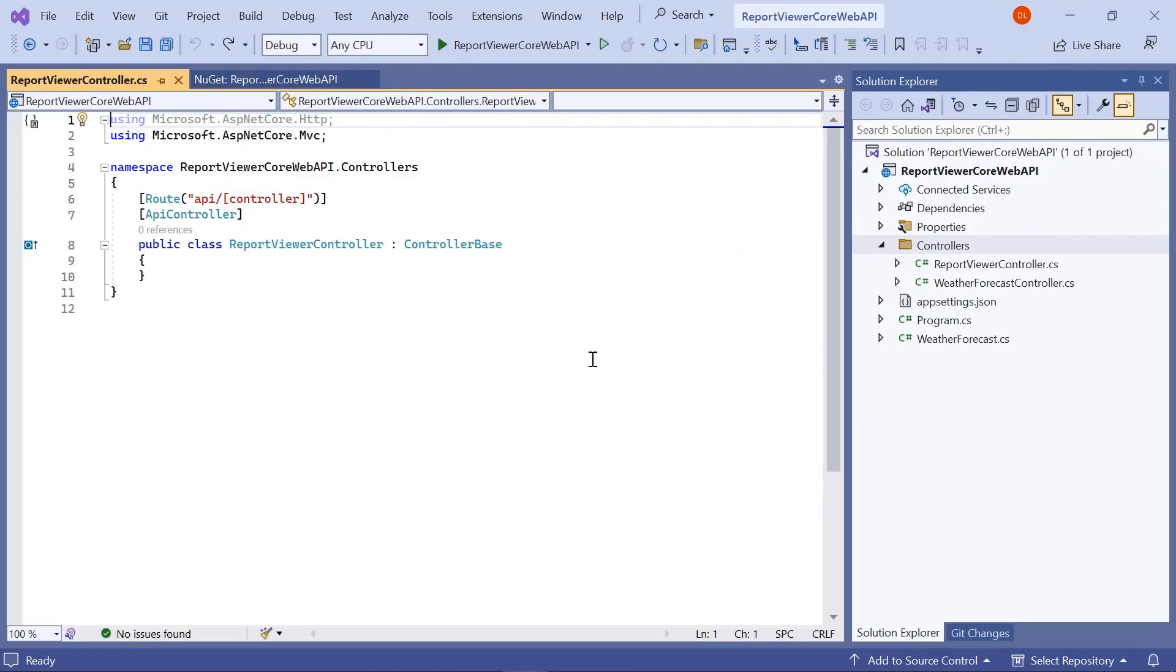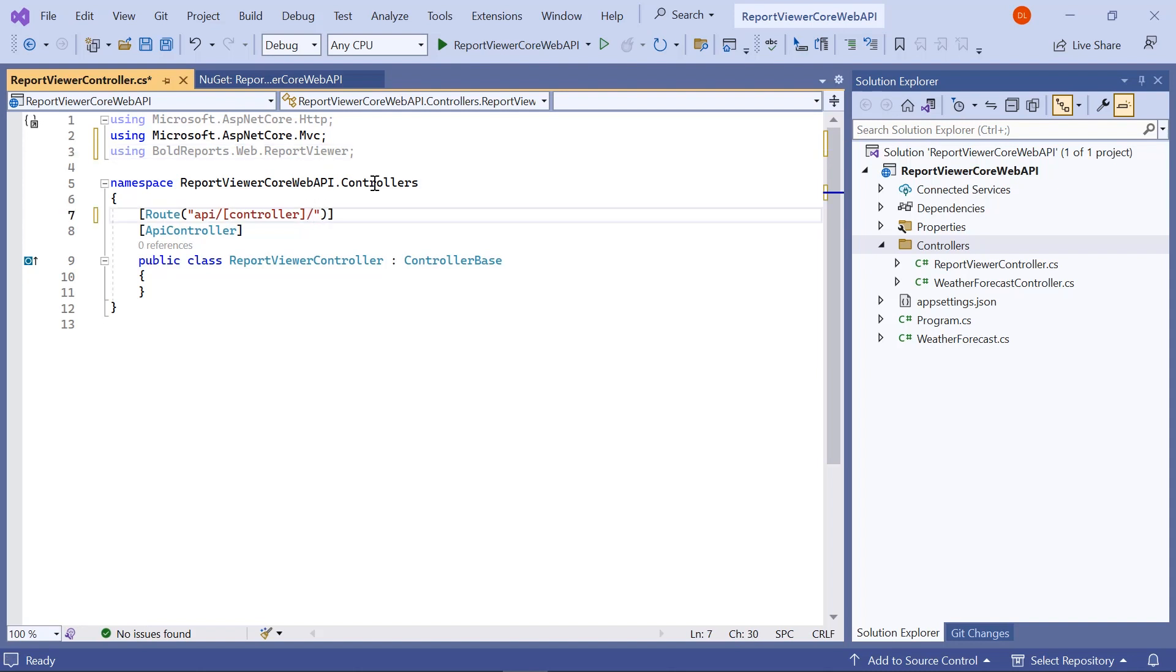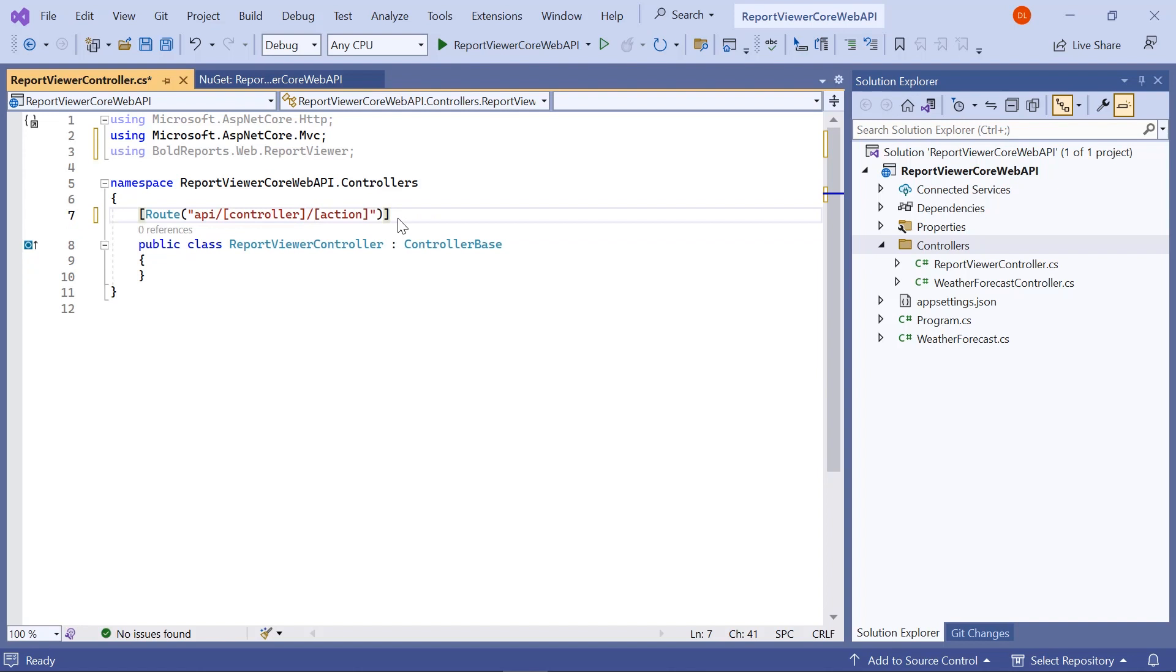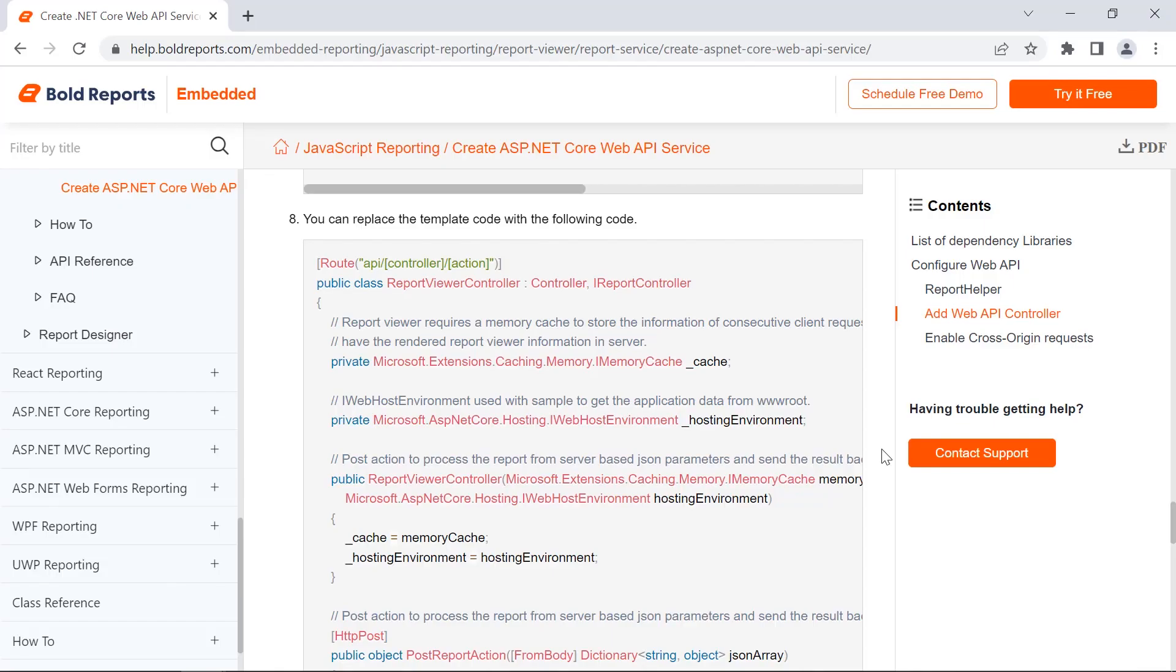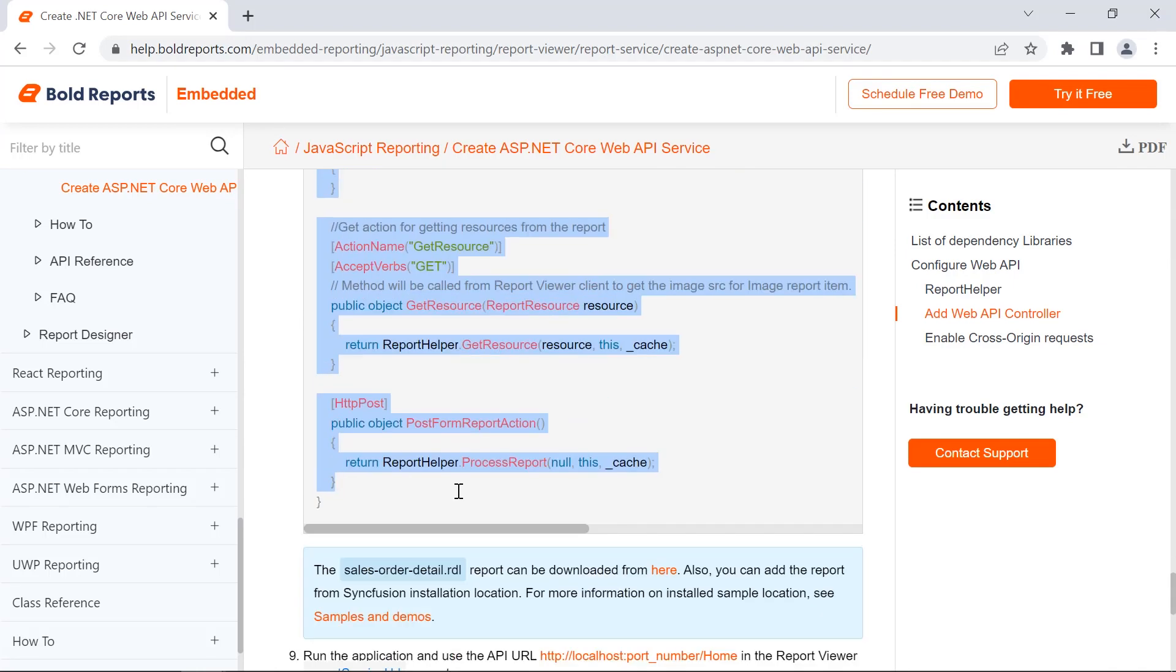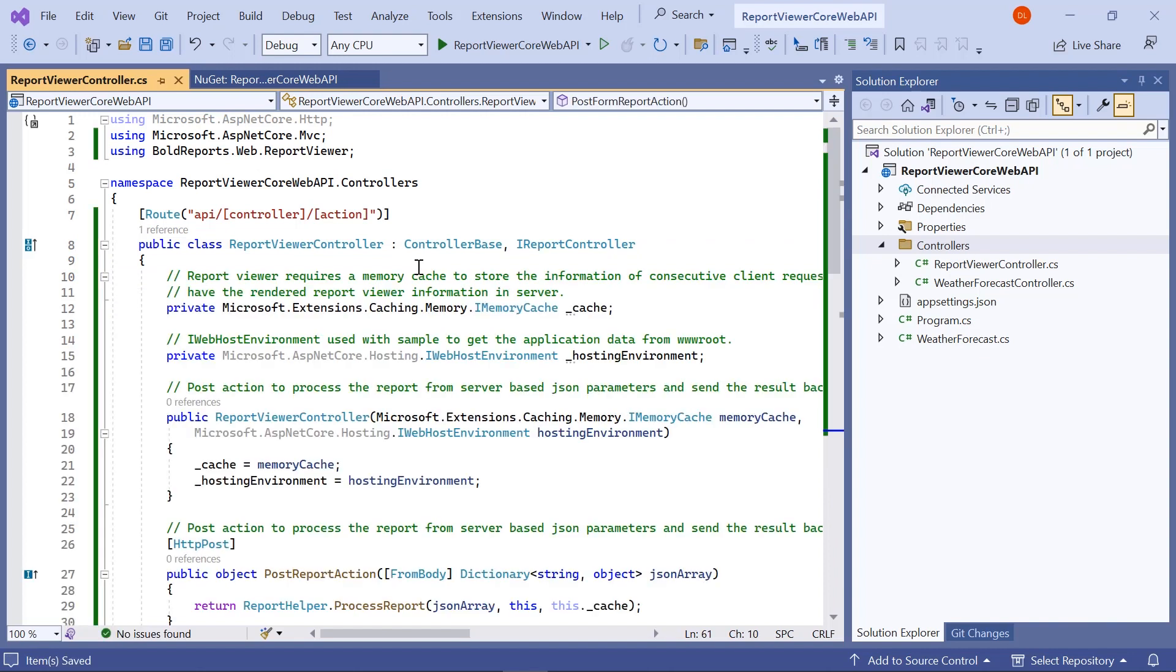In the controller file, I add the necessary using statement. In the route attribute, I add the action placeholder and remove the API controller attribute. Inherit the iReportController. I copy the necessary variables and methods from the documentation and paste them inside the reportViewerController class.